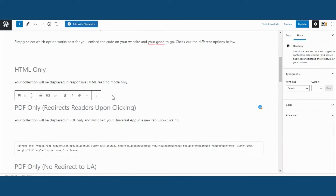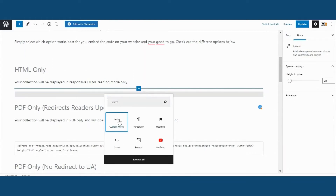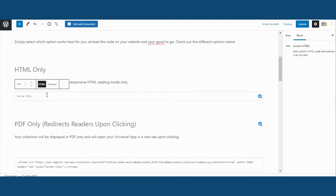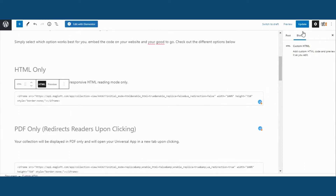For this tutorial, I will show you how you can add it to one of your WordPress blog posts. You can also adjust the height of your embed view directly from the code.